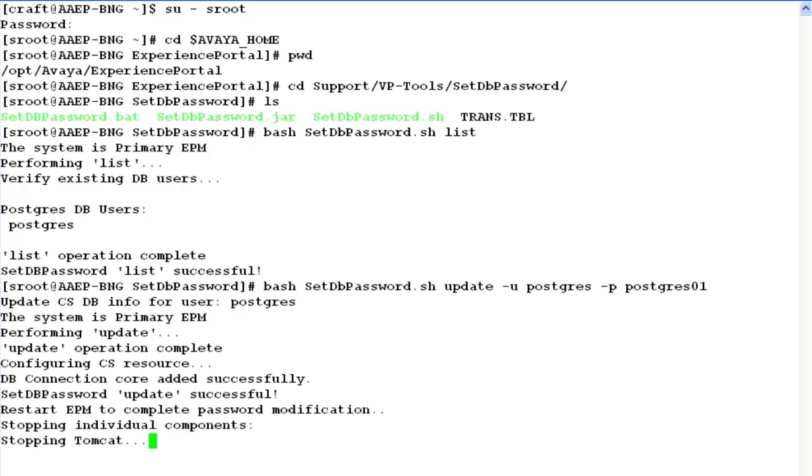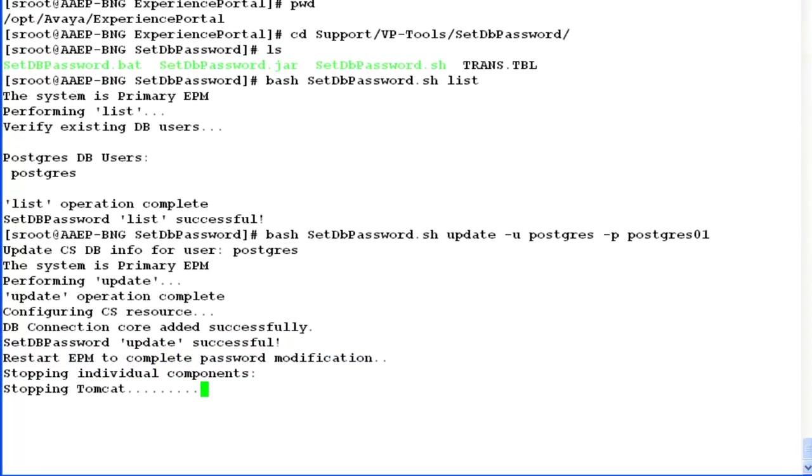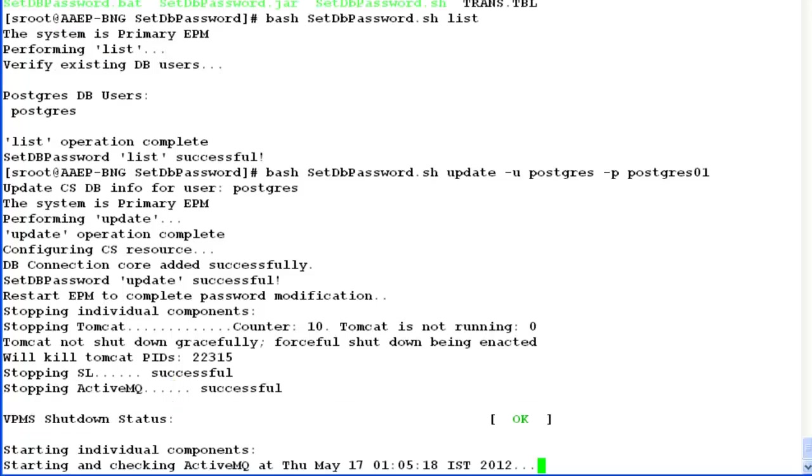If you look at the output here, it says that update has been successful. But to make the changes effective, it requires a restart for Experience Portal Manager service. So VPMS service has been shut down successfully now, and now it is trying to restart all the components associated with the service.